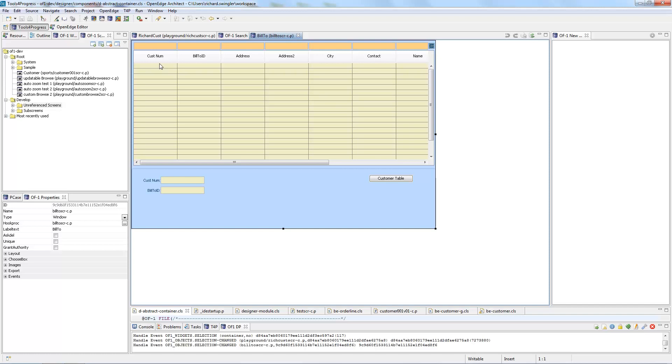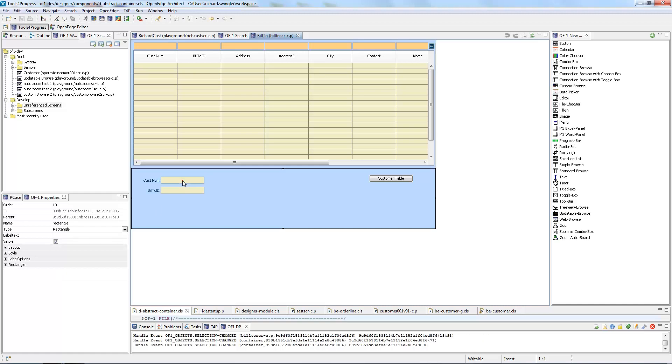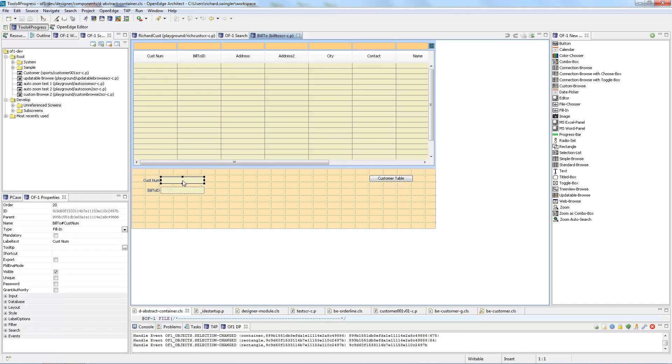Now one thing you'll notice when you open the screen is here you have the Properties tab. This tab has all the basic properties of the screen for the moment, but if I were to double click on an item such as the customer number fill-in box you can see the basic properties of that selected item.